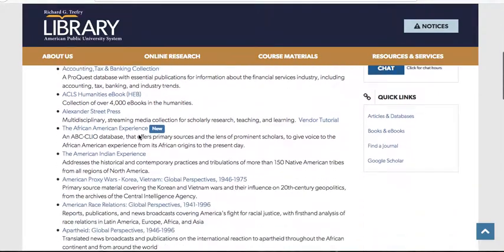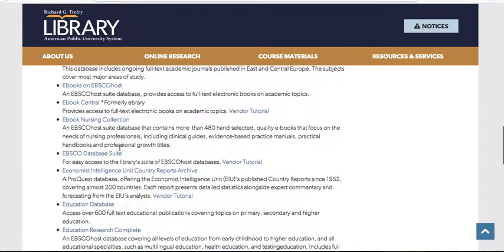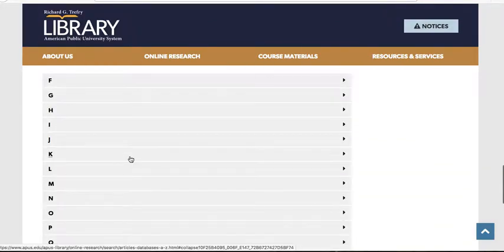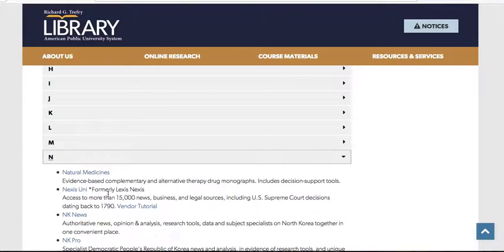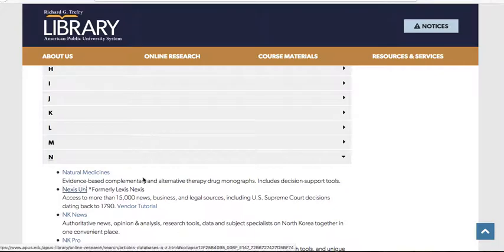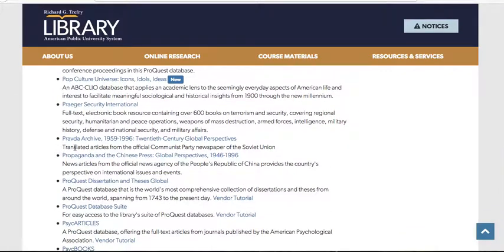Academic Search Premier is a useful database for students. Another useful one is the EBSCO Database Suite. Nexus Uni — formerly LexisNexis — is great because it has a large collection of newspapers, so it's useful if you need a specific statistic, number, or information about a current event.